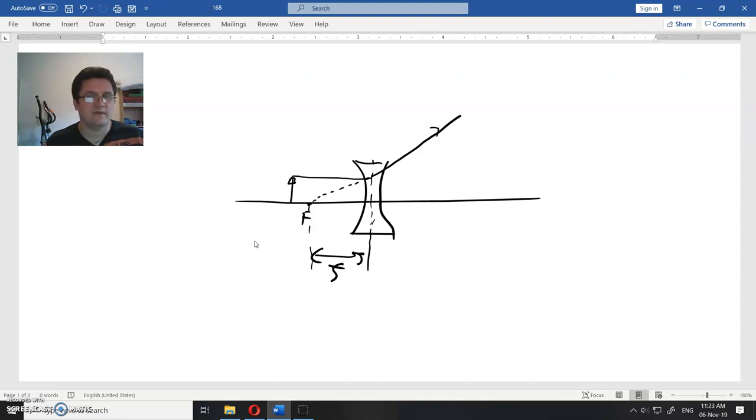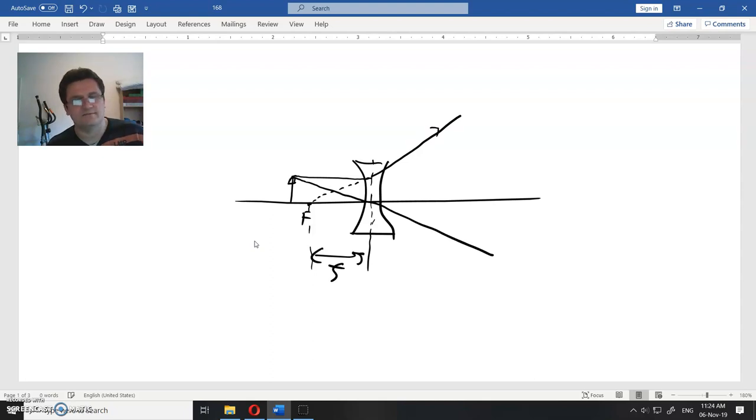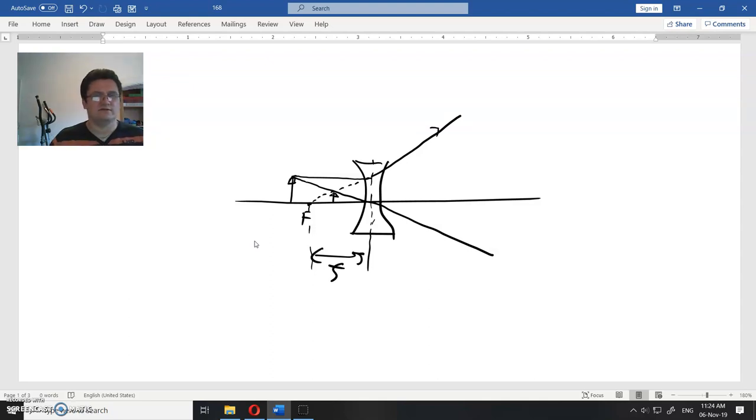Okay, now for the second ray. If it goes straight through the center of the lens, it just goes through. Nothing happens. So where is image? Image is here. That's all there is to it.